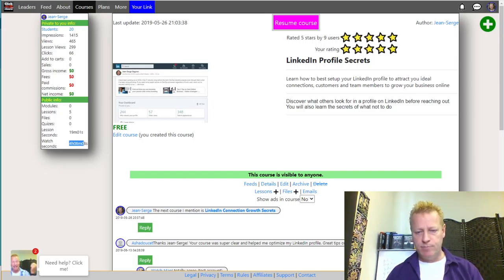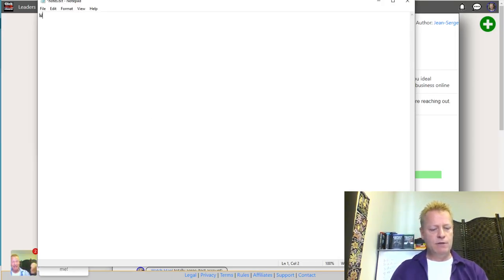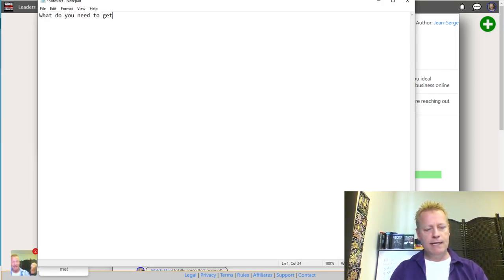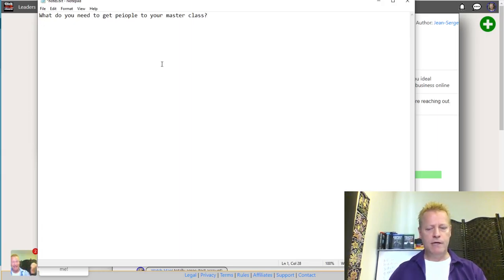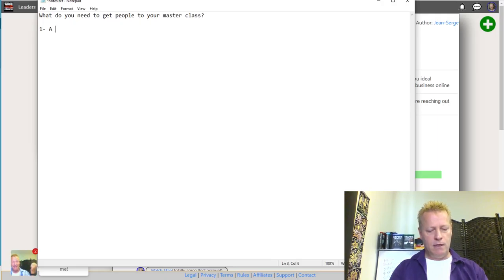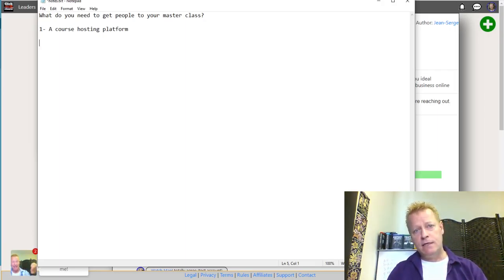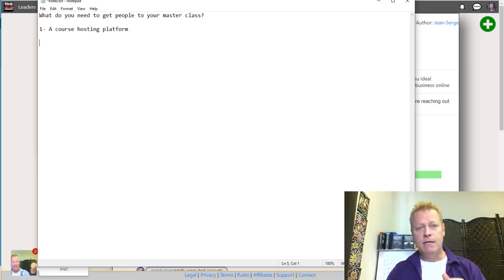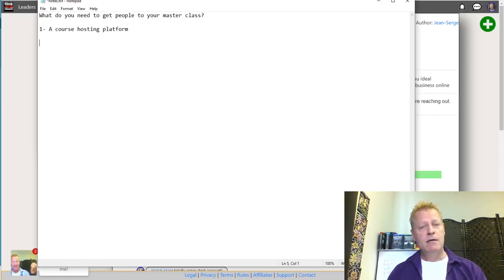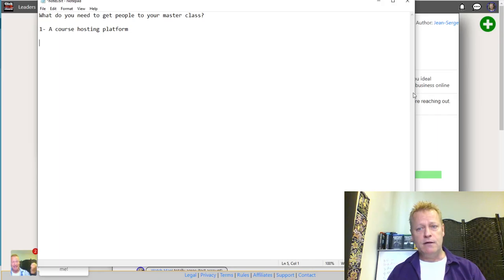So let me put a note here: what do you need to get people to your masterclass? Number one: a course hosting platform. Even if you don't think you need it yet because you haven't recorded your course, it's really good to have a place to send people — because it also allows you to do certain promotions even before you've recorded.